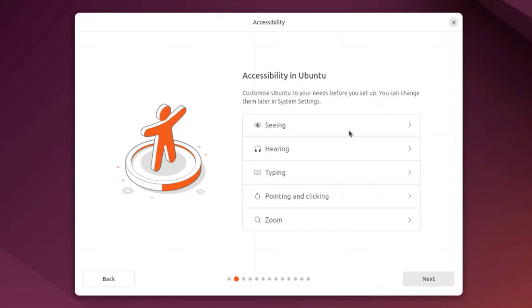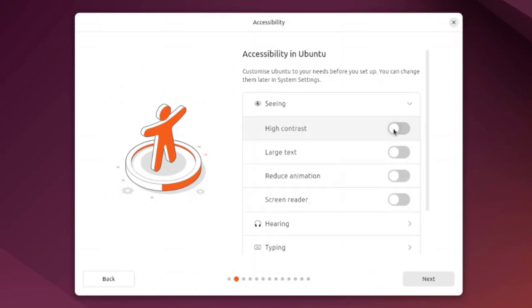This is seeing. I'll click on the forward arrow and here you can change all these settings: high contrast, large text, reduced animation, screen reader.